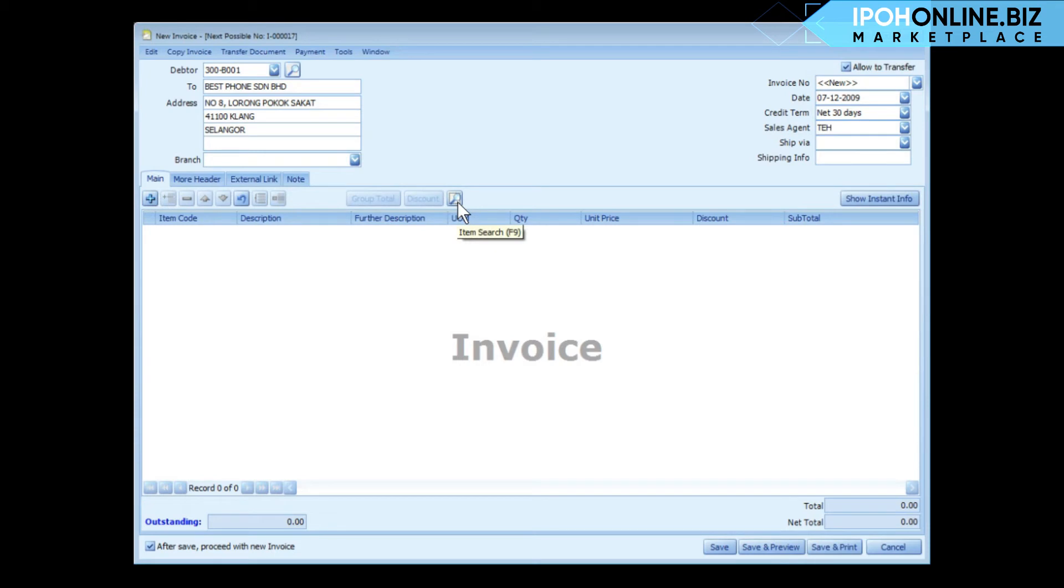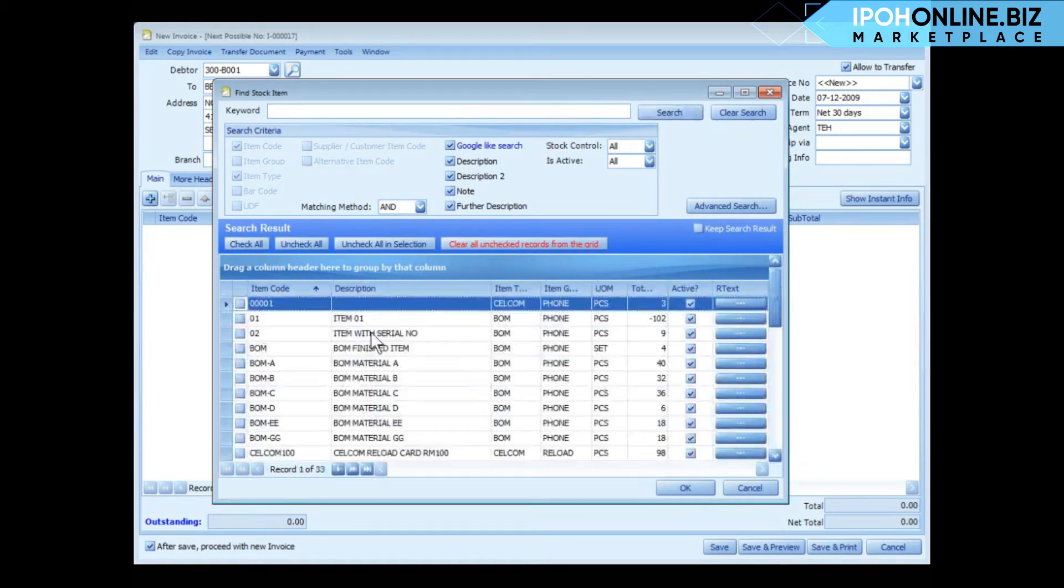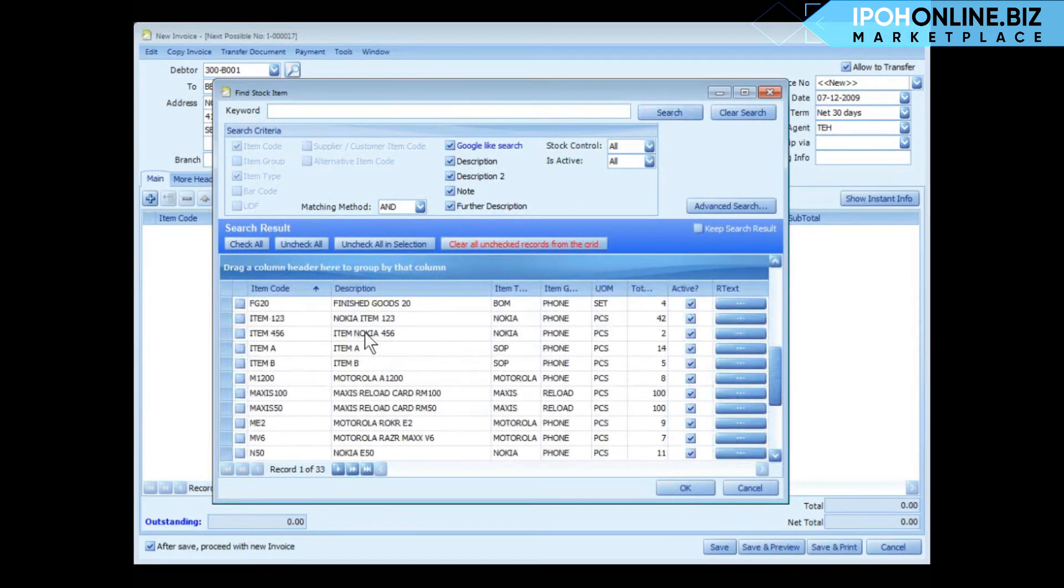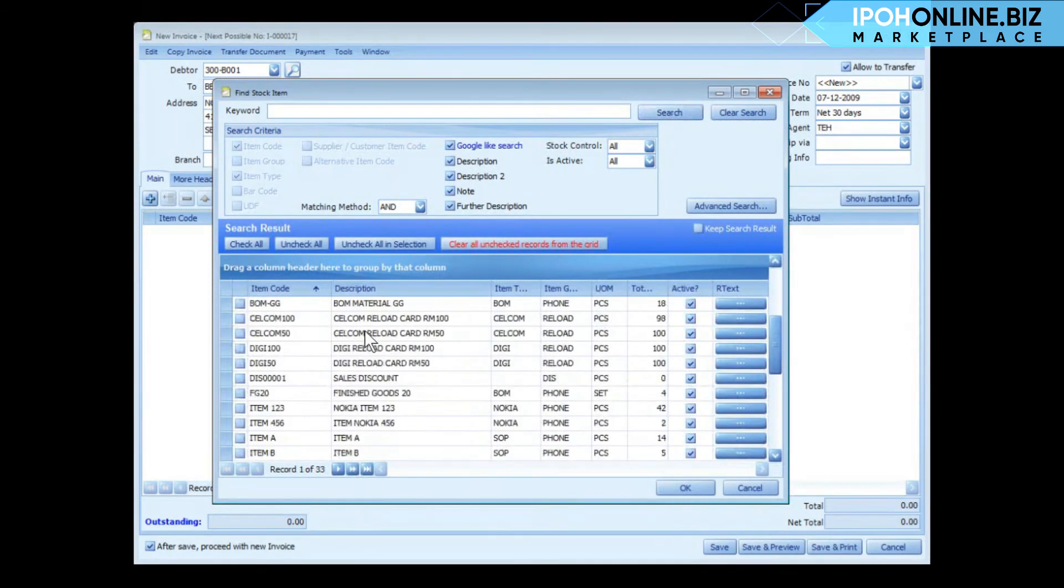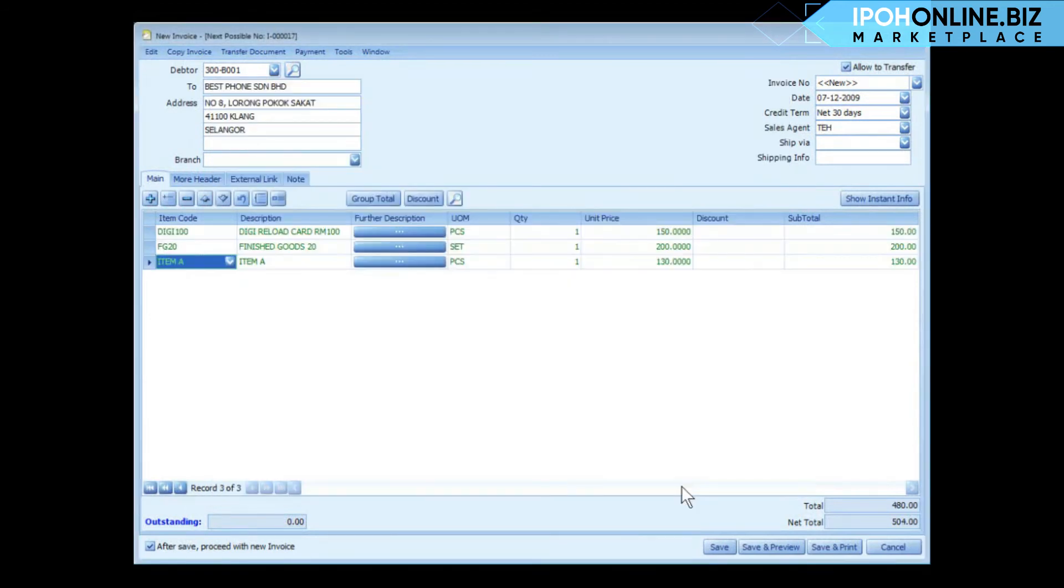There is a very useful button here we call item search. You may click on this button or you may press F9 on your keyboard. You may key in the keyword here to search for the item, or you may just click on search to list down all the items. You may select several items here and click on OK.